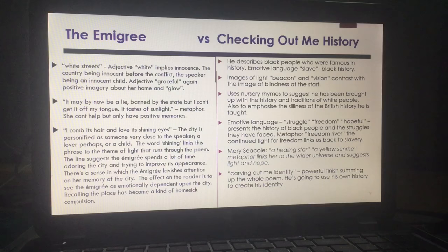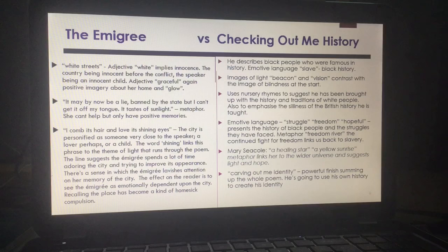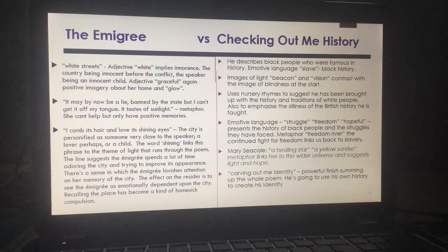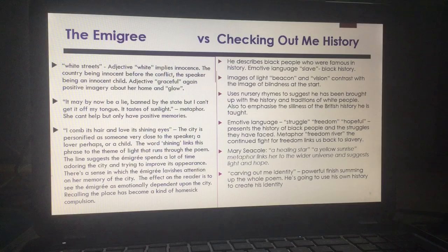In The Emigrée, we get 'white streets' — the adjective 'white' implies innocence, as the speaker is innocent before she reaches adulthood. We get the adjective 'graceful' and positive imagery of home with the word 'glow.' 'It may by now be a lie, but I can't get it off my tongue — it tastes of sunlight.' This metaphor shows she tastes it as if it's in her bones, genetically a part of her. 'I comb its hair and love its shining eyes' — the city is personified as someone very close to the speaker. The word 'shining' links to 'sunlight' throughout, and the effect is that we realise she is dependent on it, almost homesick.